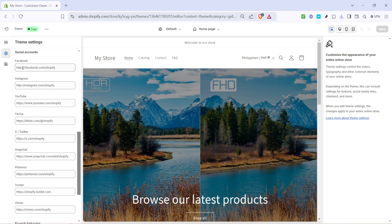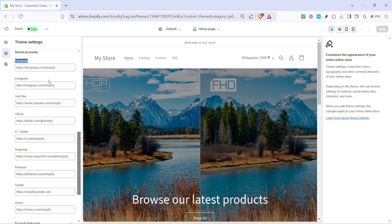Now let's start by adding Facebook. In the social media settings, you'll find a dedicated space to input your Facebook link. Enter your business's Facebook URL here. It's important to enter the correct URL to ensure that visitors to your store can seamlessly access your Facebook page.